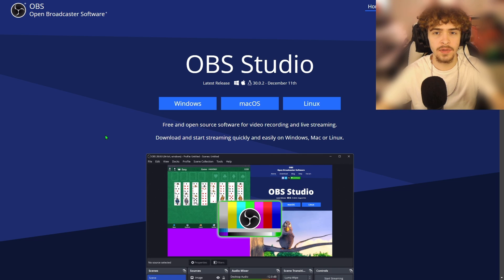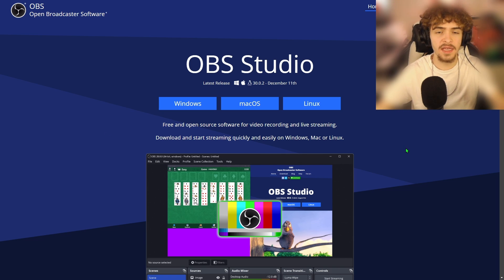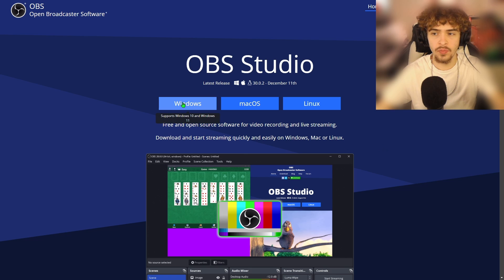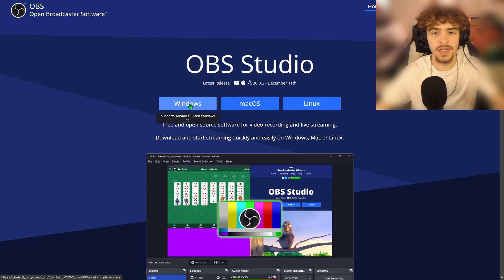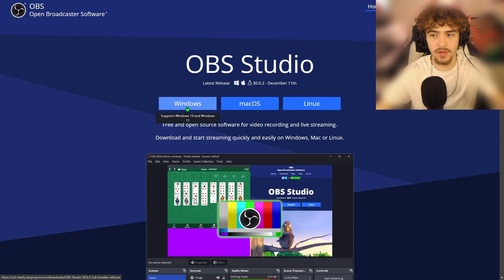Alright guys, so the first thing we're going to do is actually download OBS Studio. Awesome thing about OBS Studio is you can download it on Windows, Mac, or Linux. It's available everywhere. In my situation, I have a Windows computer, so I'm going to click on Windows.